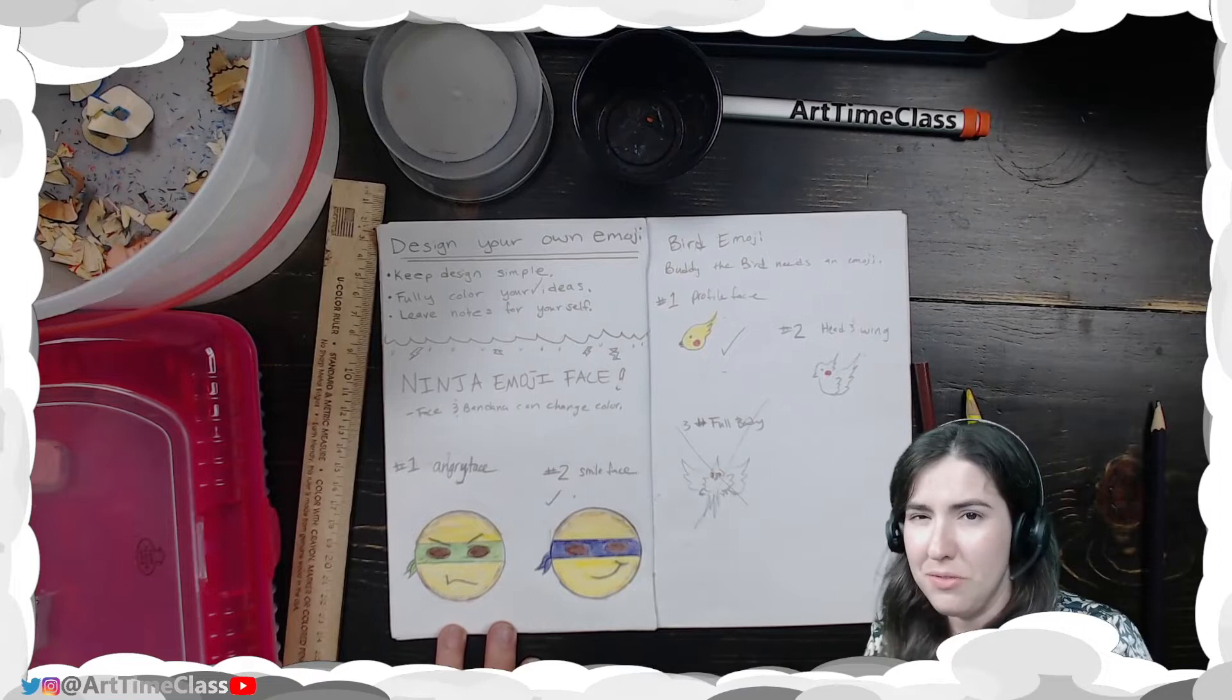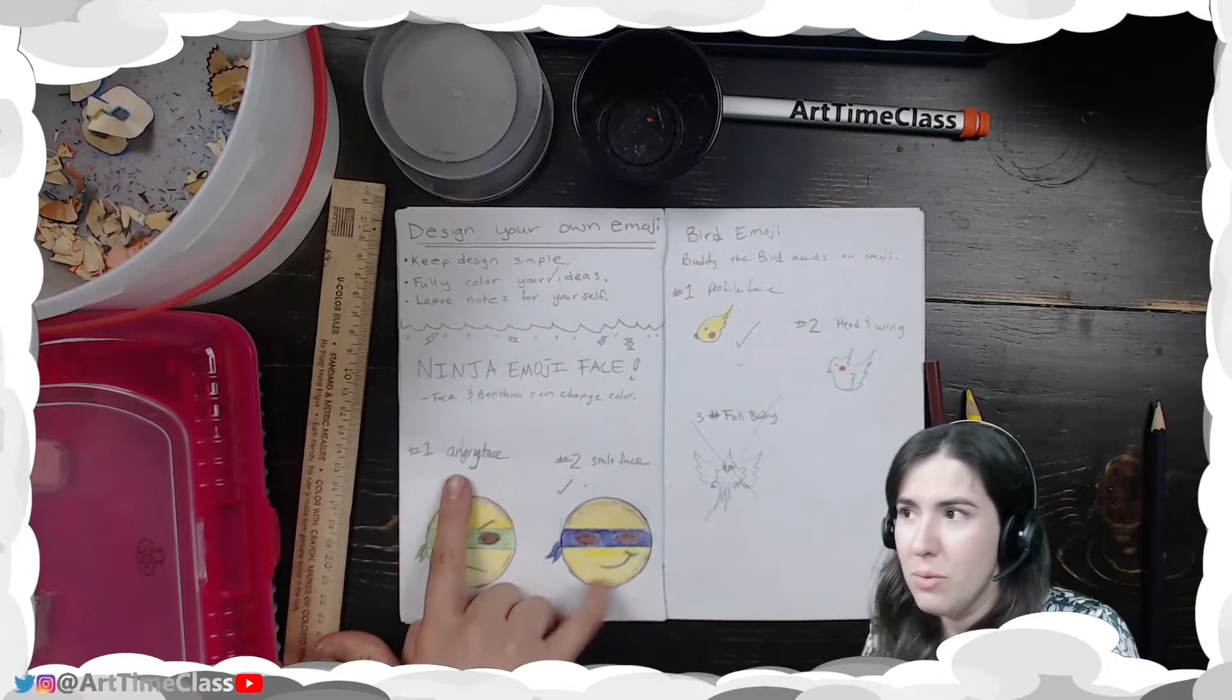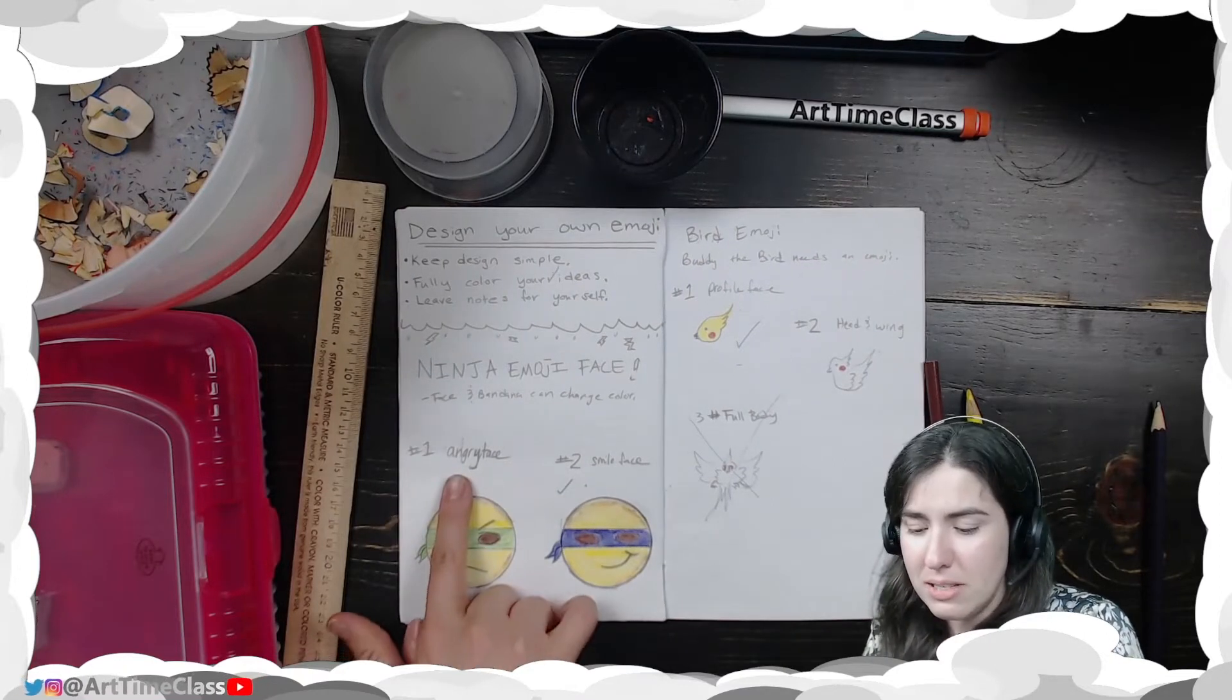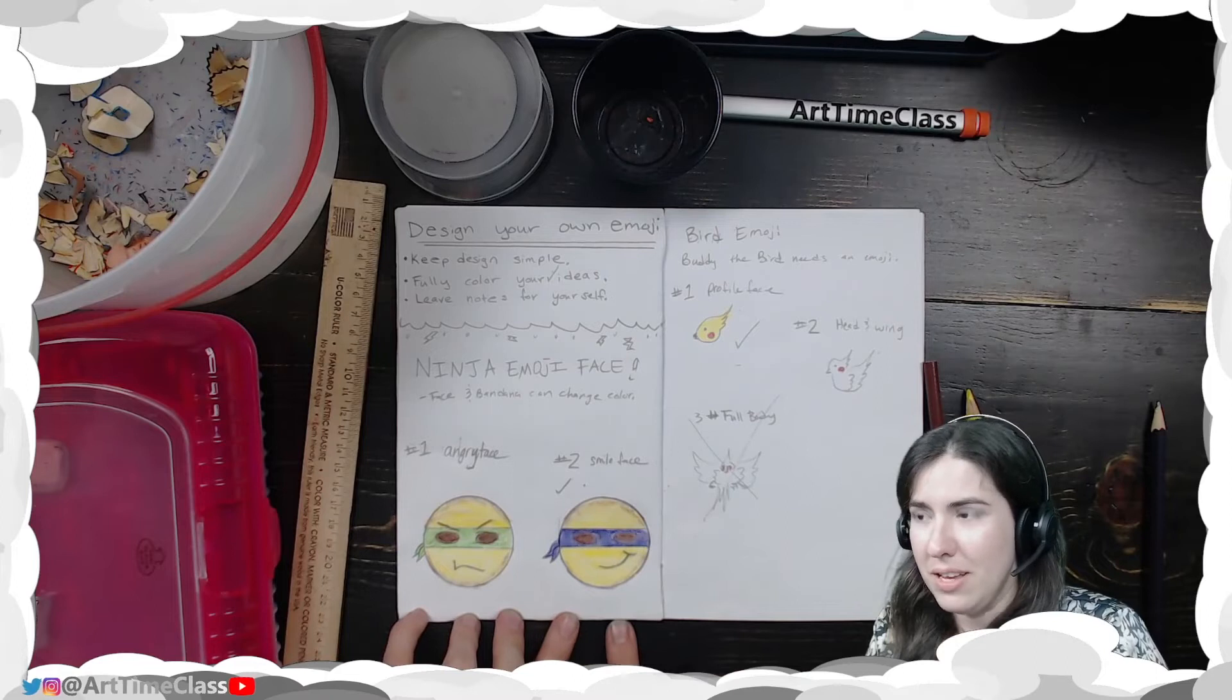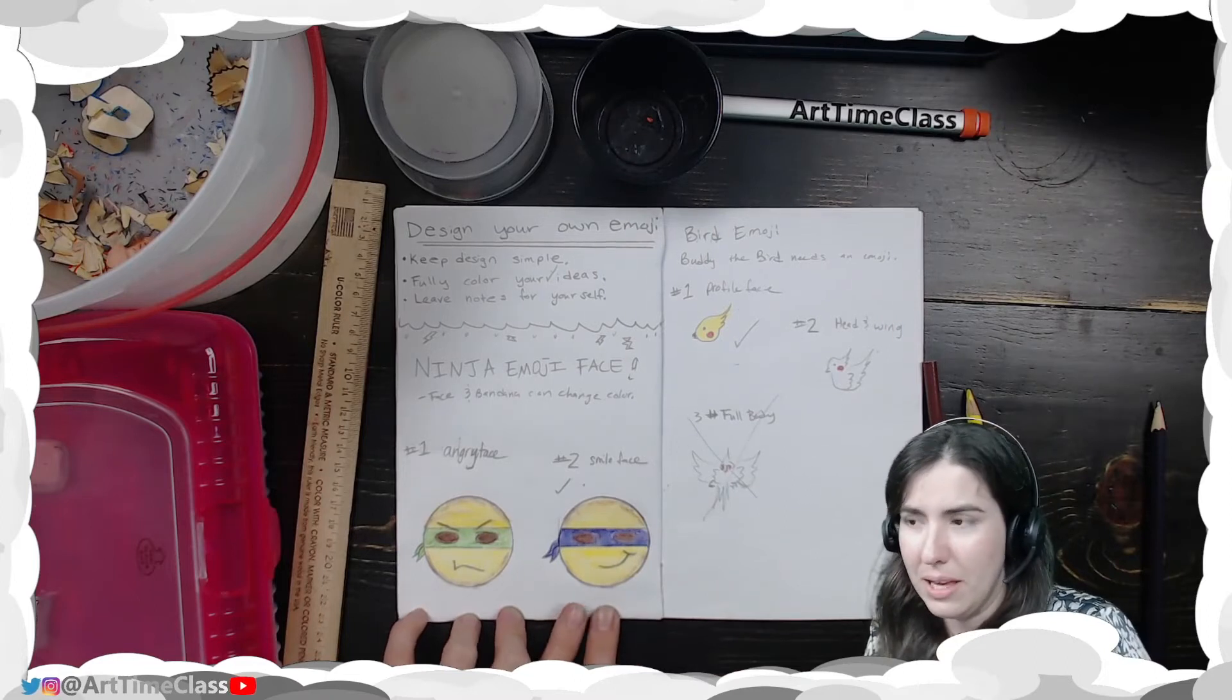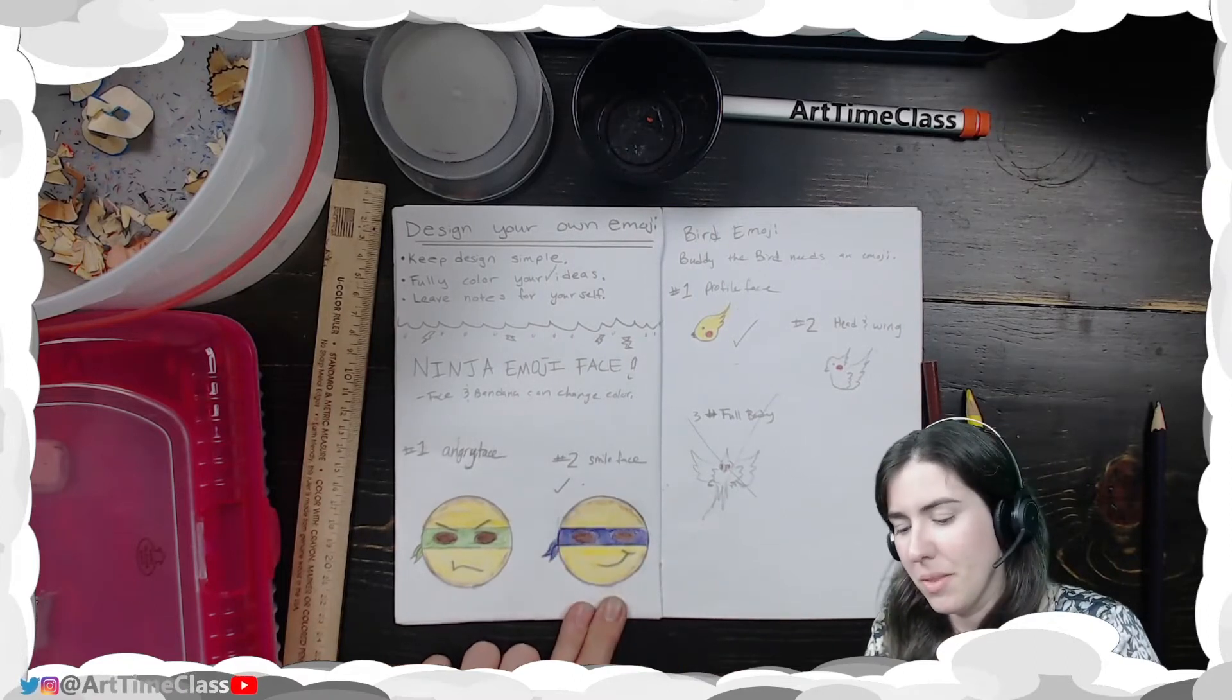And then I came up with a few different variations. One was angry face. The second one was like a smiley face. And I ended up liking this one more so I left a check by this one.